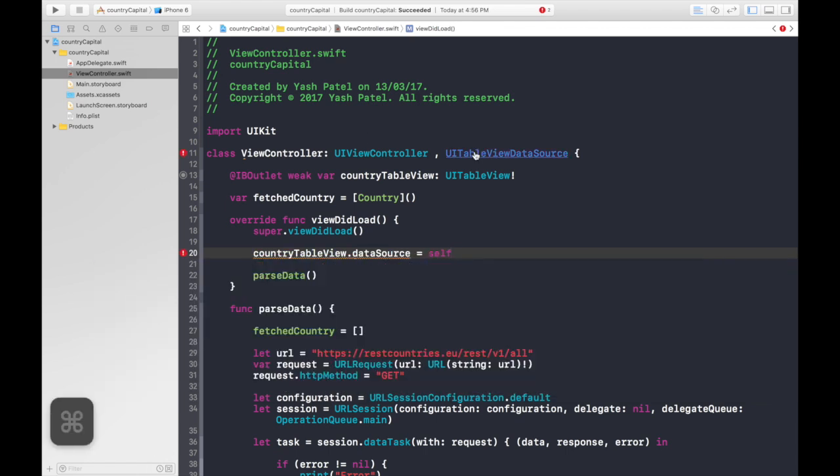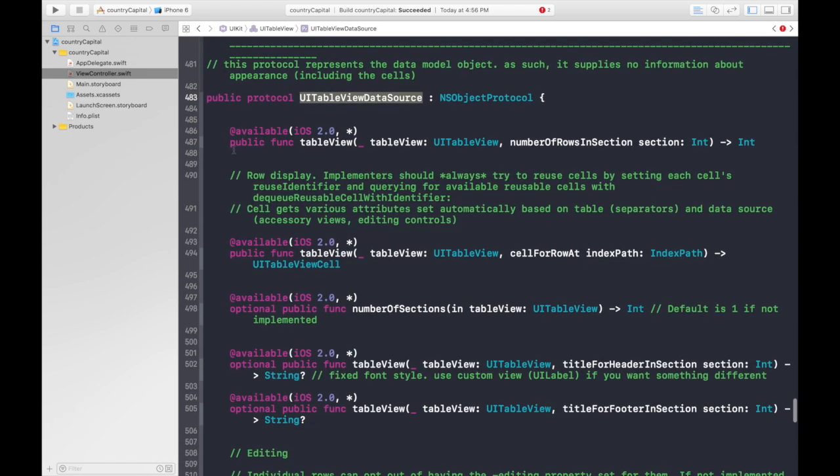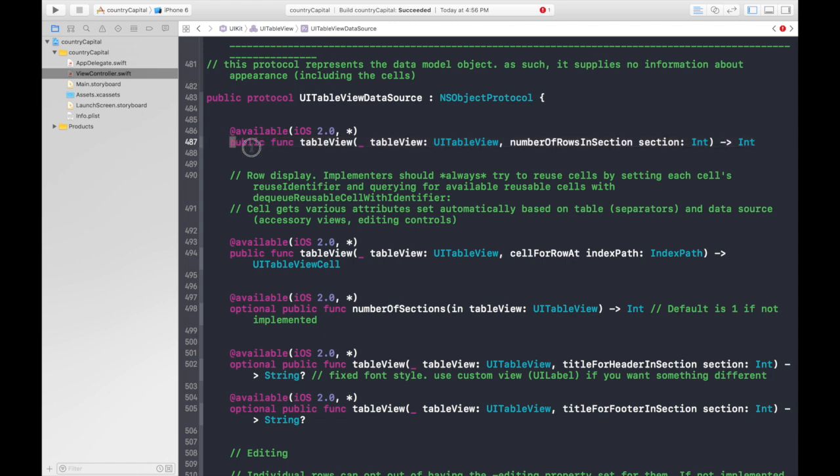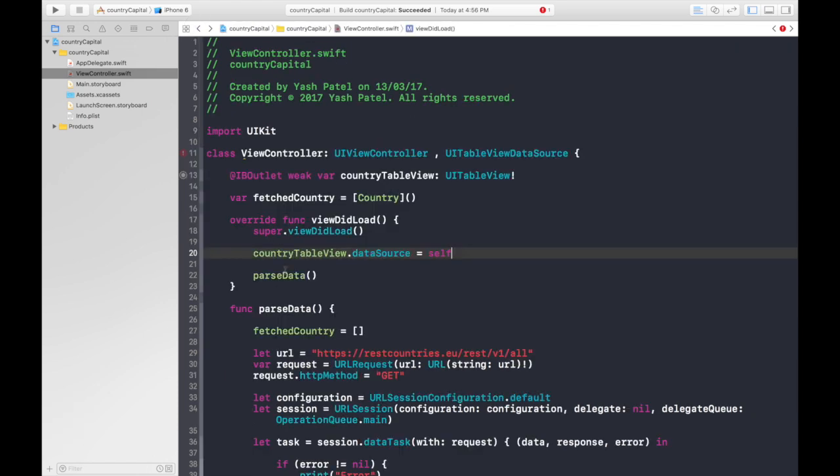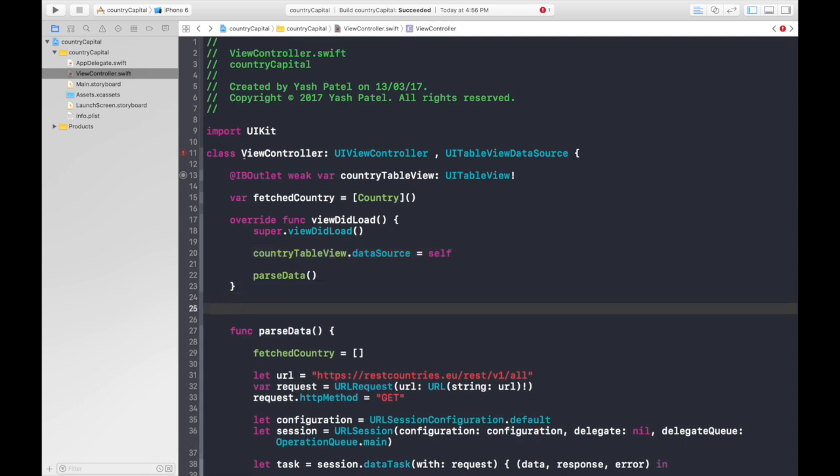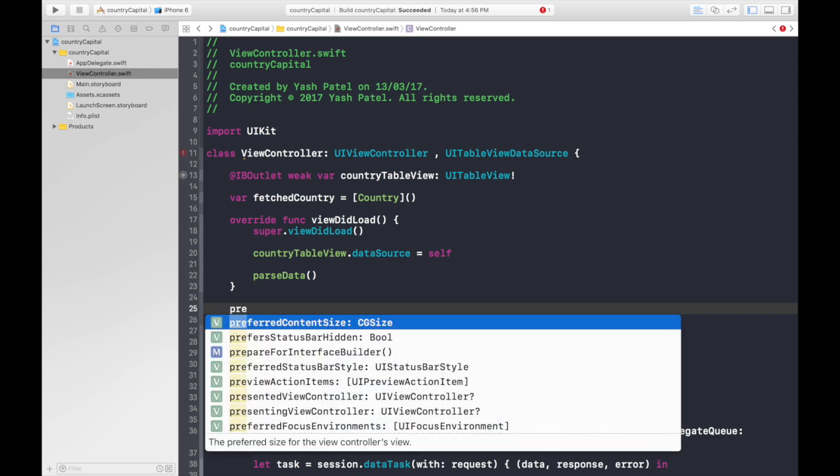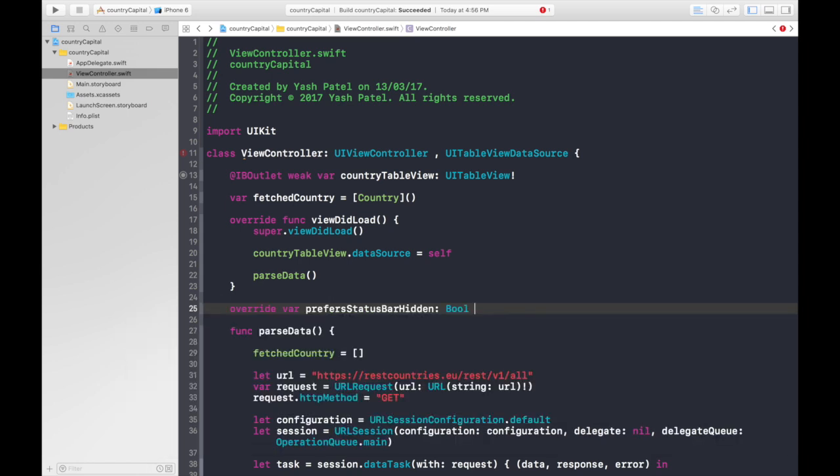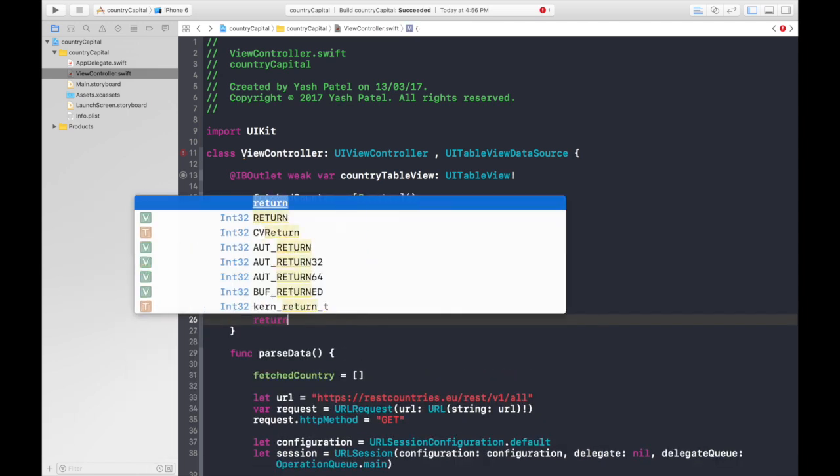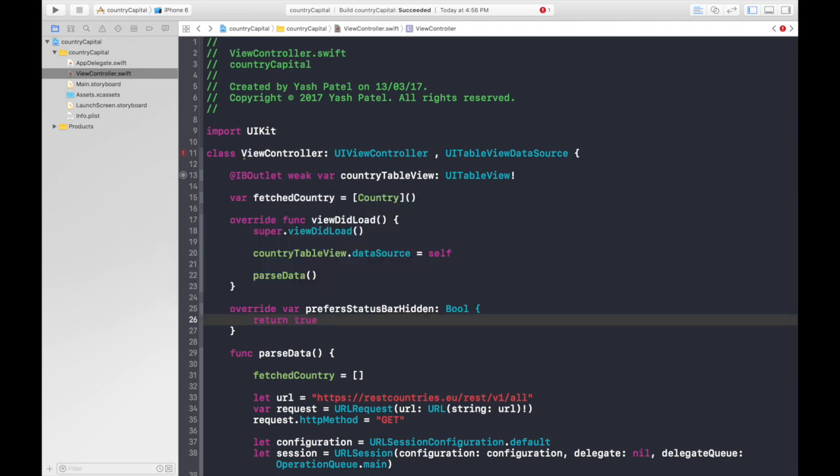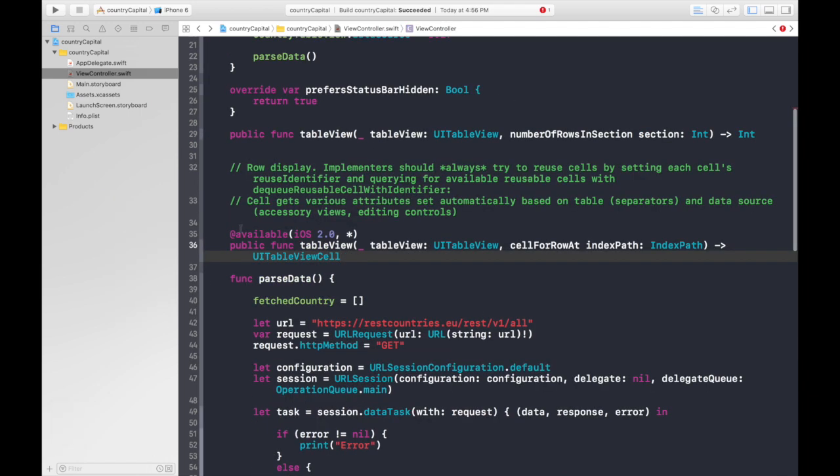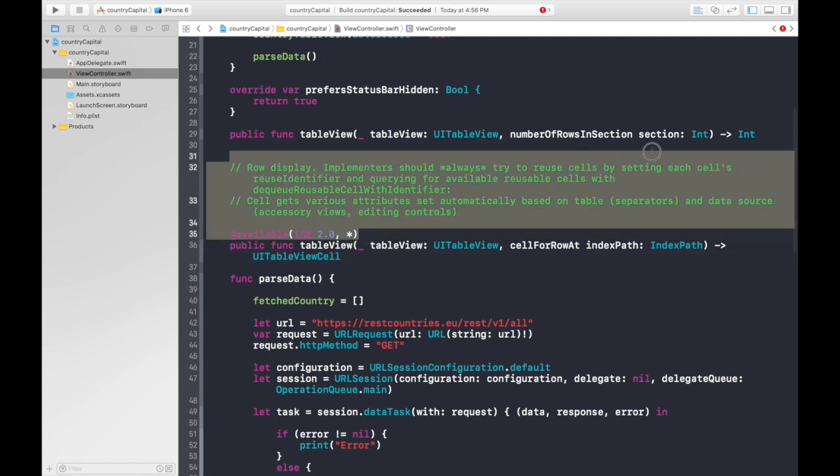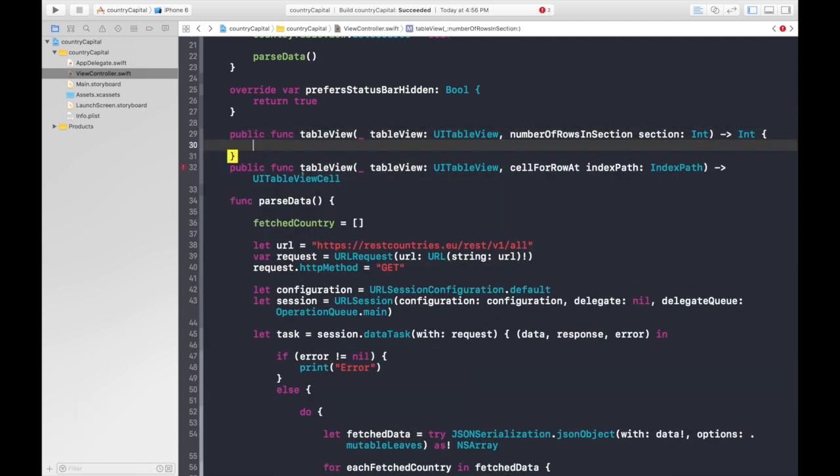Command and click over to UITableViewDataSource. Here we have two functions which are compulsory as you can see. Others have optional return. So let's just copy the first two as we have to declare them. Copy and go back below viewDidLoad. Hit enter. And one more thing, I always like to hide status bars, so it will be preferredStatusBarHidden, just return true. And below this, let's paste the functions. So here we have it. Let's get rid of all this. Now we need brackets. Same goes over here.